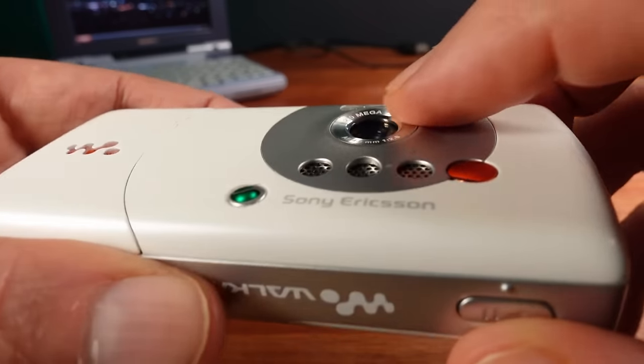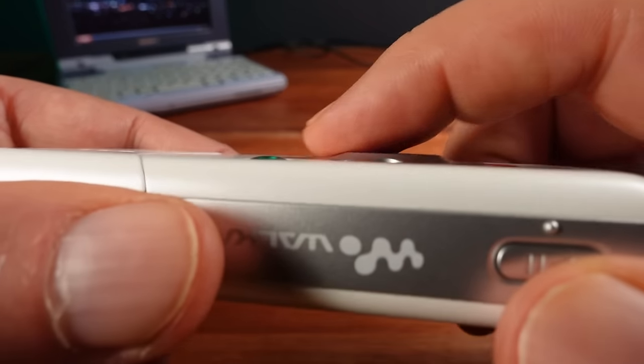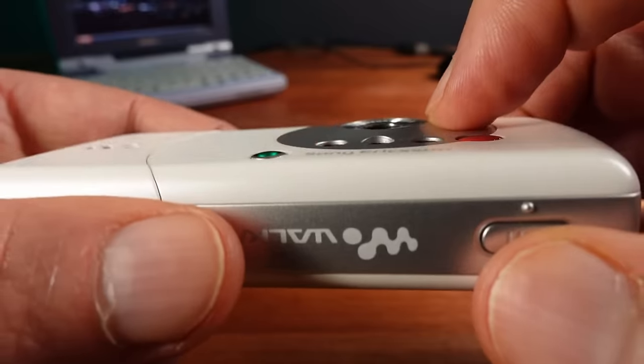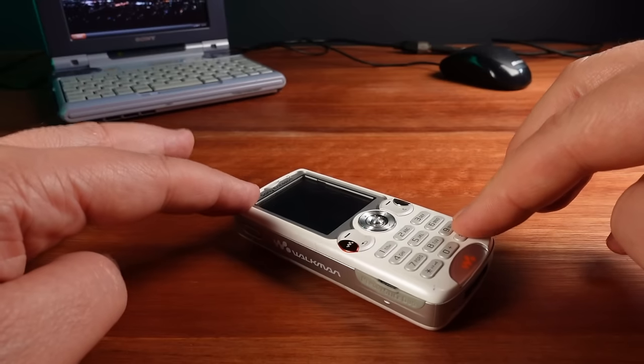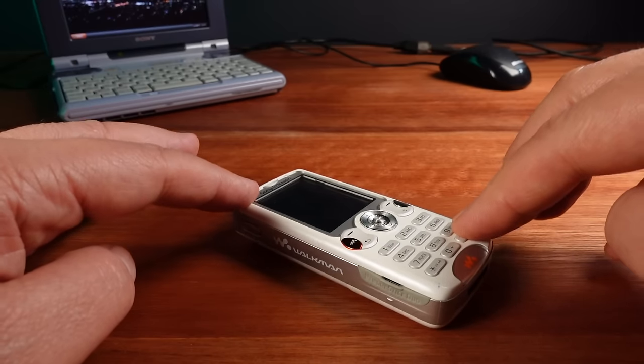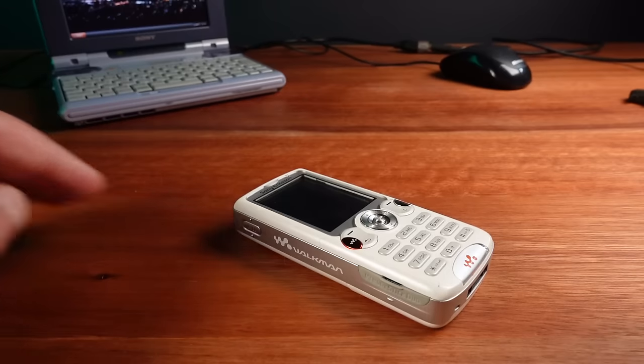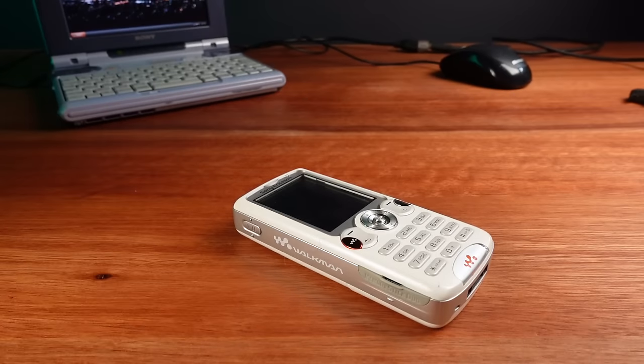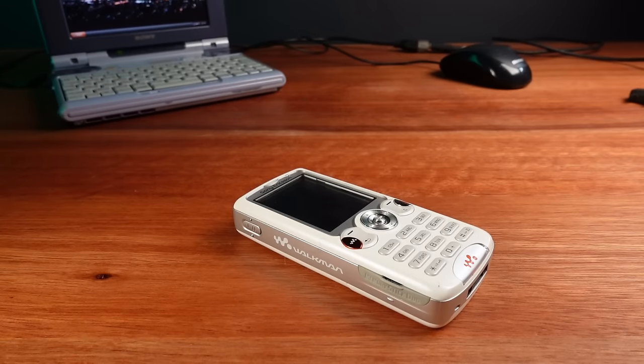I've noticed there's a very slight camera bump and it won't sit completely flat on a table. Once again, Sony Ericsson were beating Apple to the punch on their features.